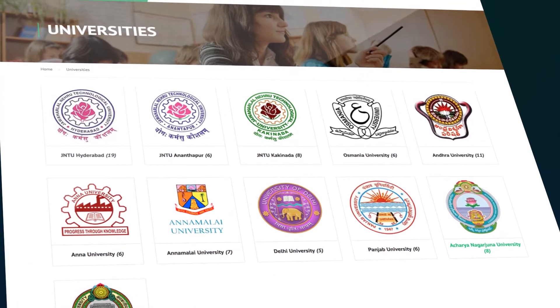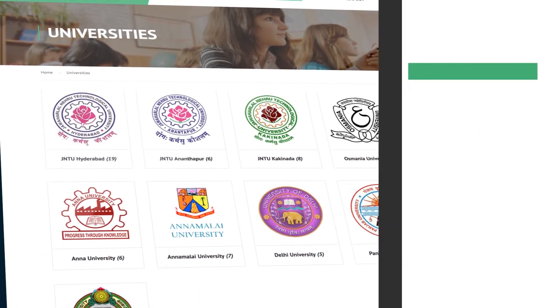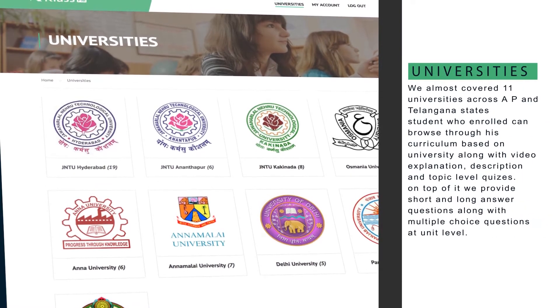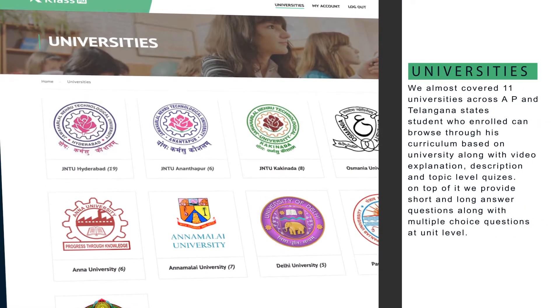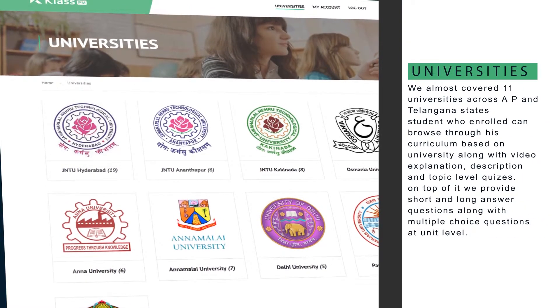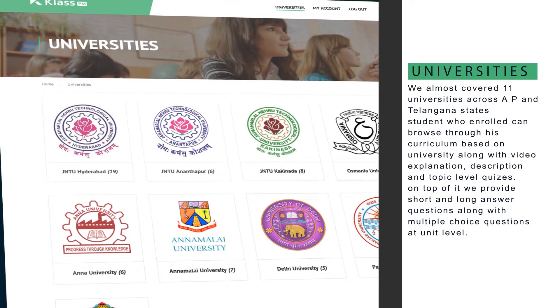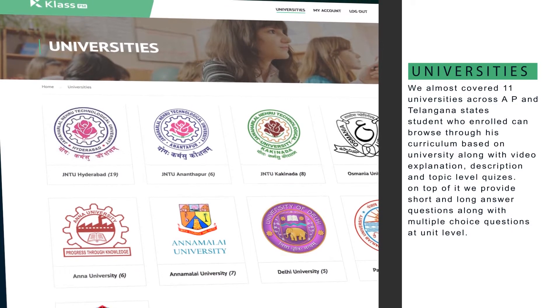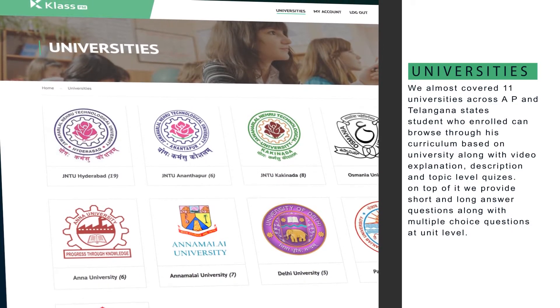We have covered almost 11 universities across AP, Telangana and Ghana states, and students who enroll can browse through their curriculum based on university along with video explanation, description and topic level quizzes.